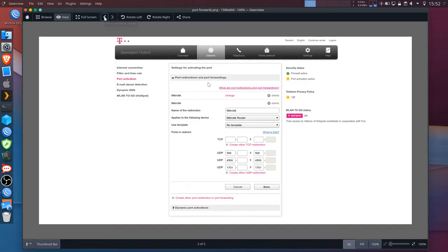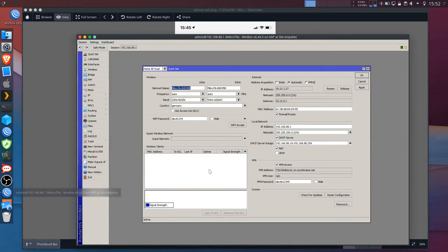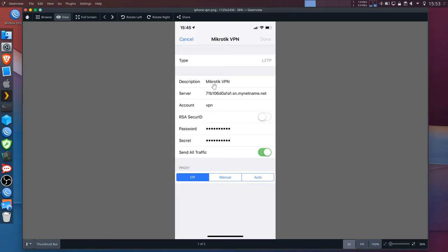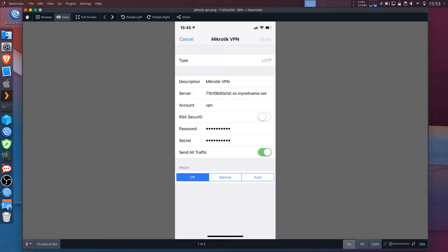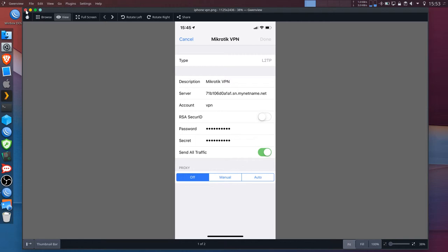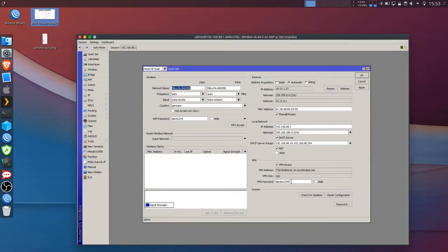Now if you have done that you can set up your VPN like so using the VPN address provided by the MikroTik and you can call it anything you like. In the description field the account will be VPN. The password and the secret will both be the password that you set up in the Winbox or in the web interface. That's in this case shown here.